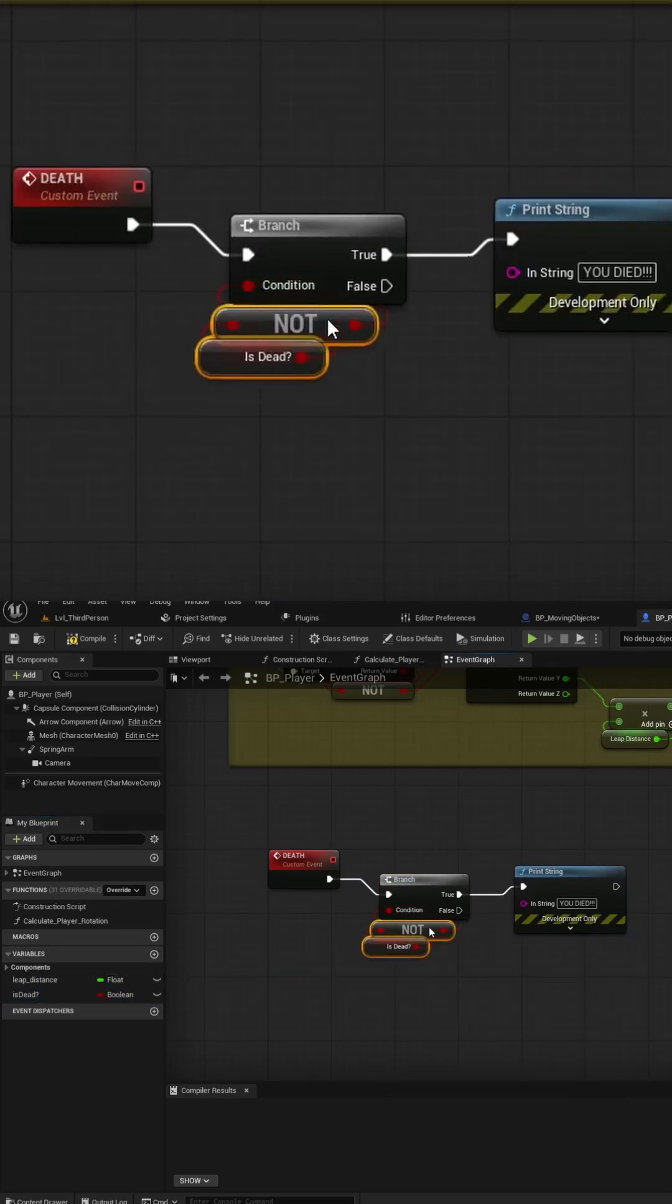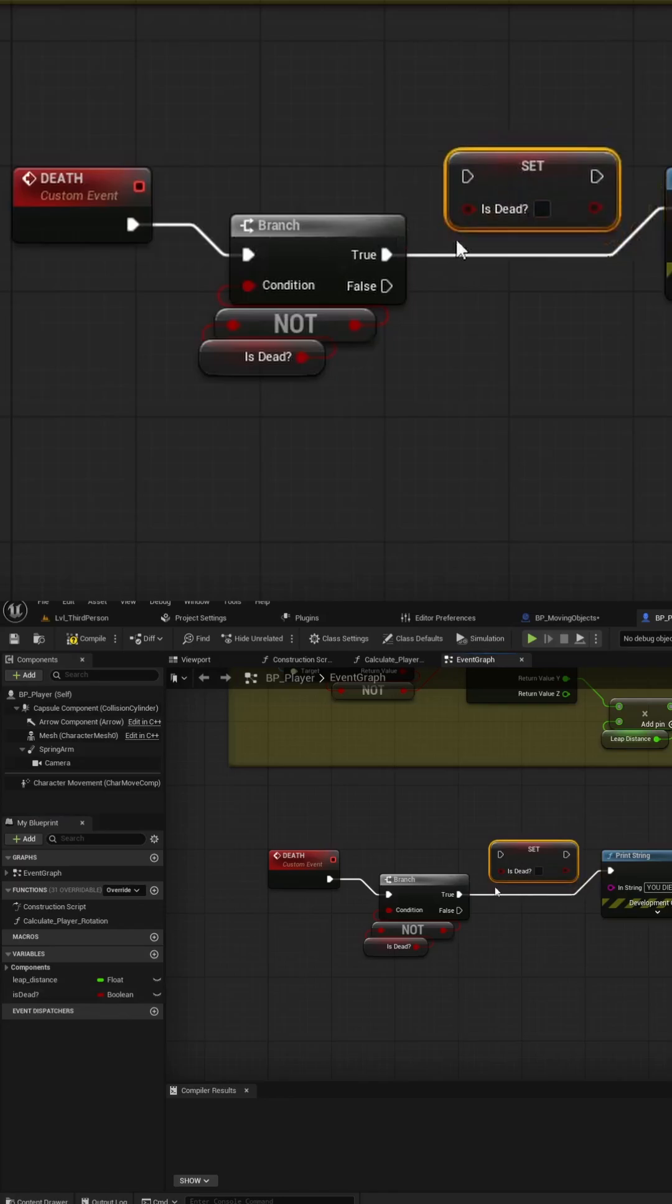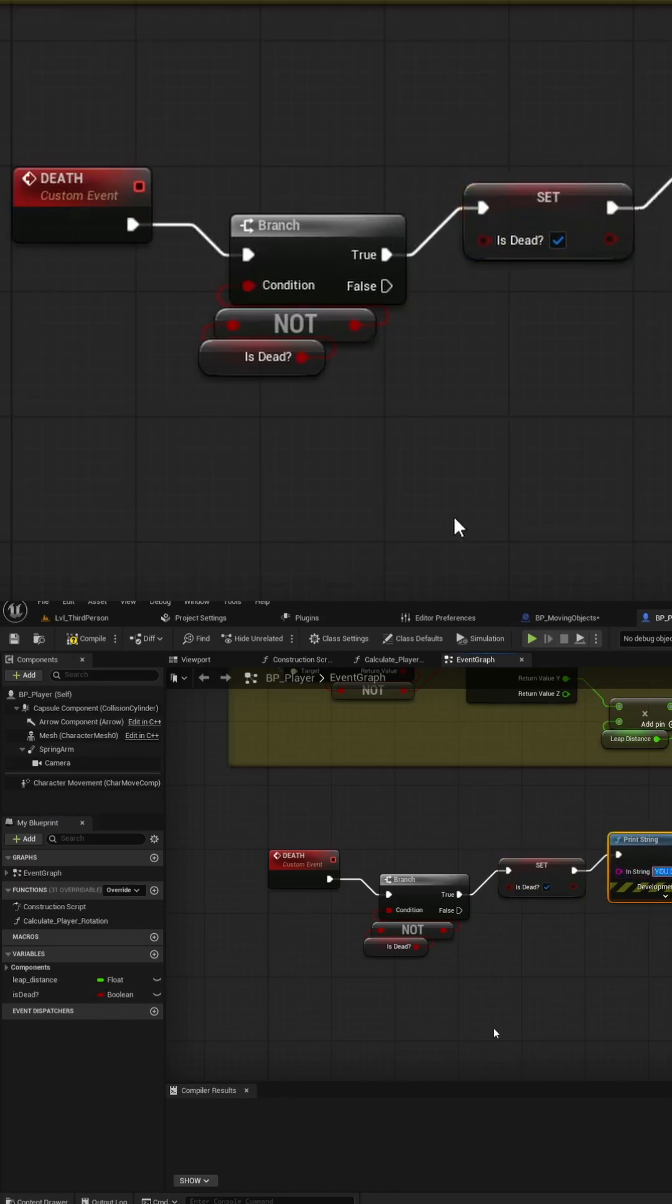If they are not dead, let's simply set the IsDead variable to True, and we'll call a Print string that simply says, You died.